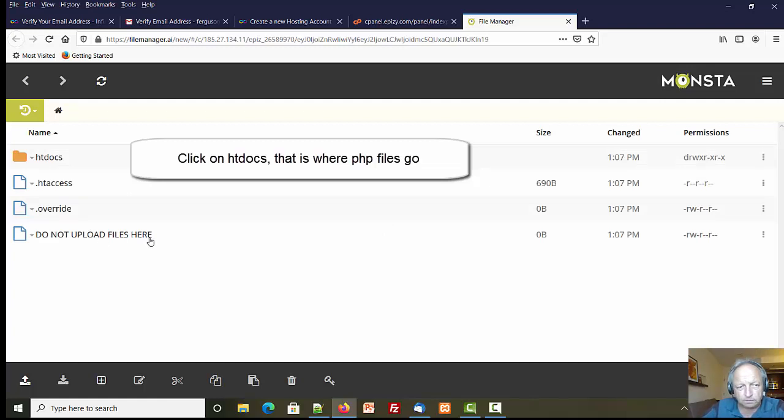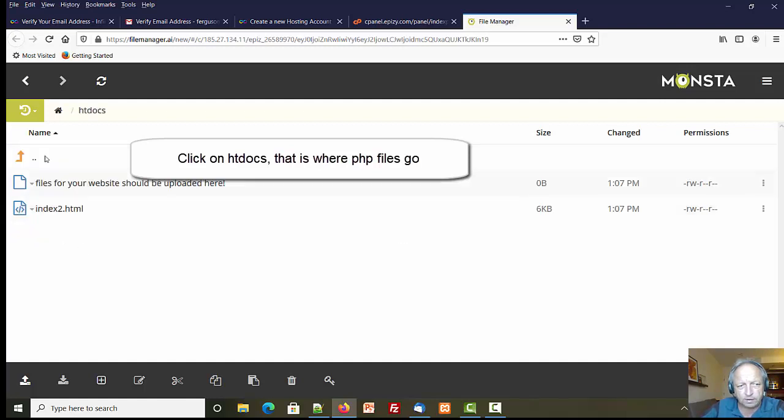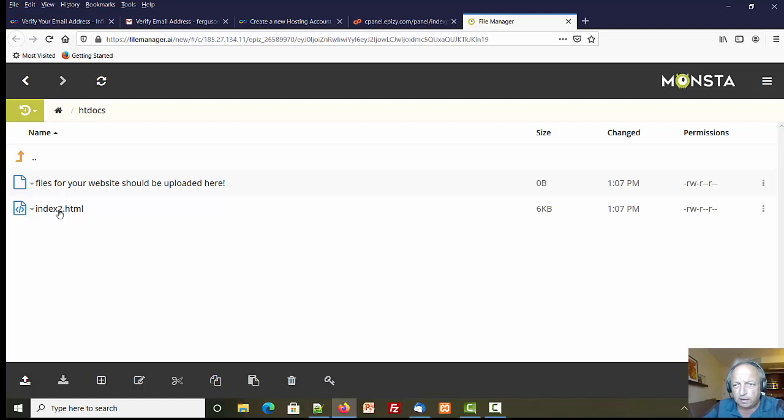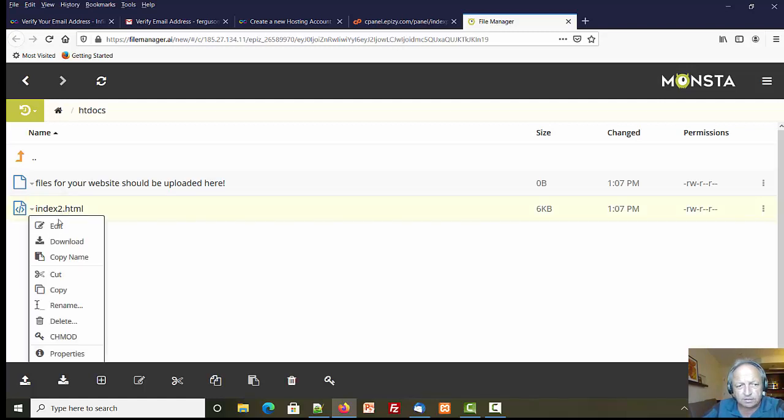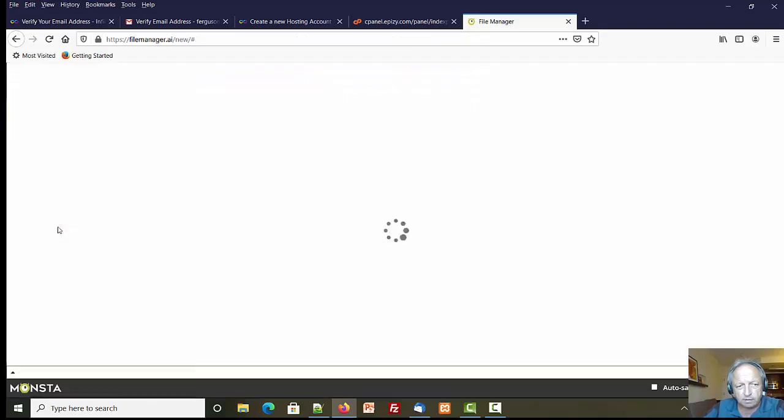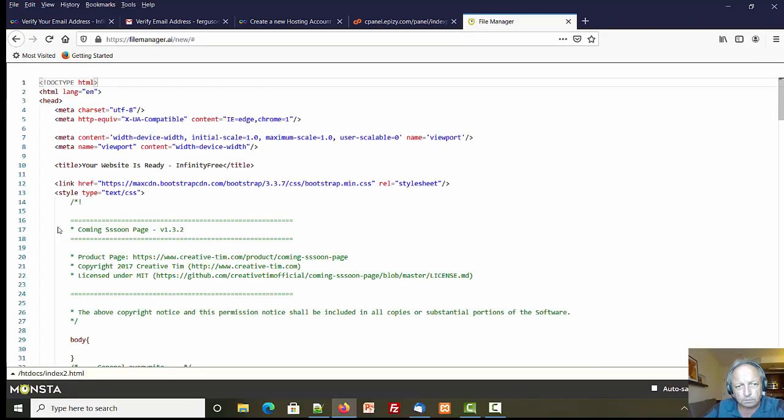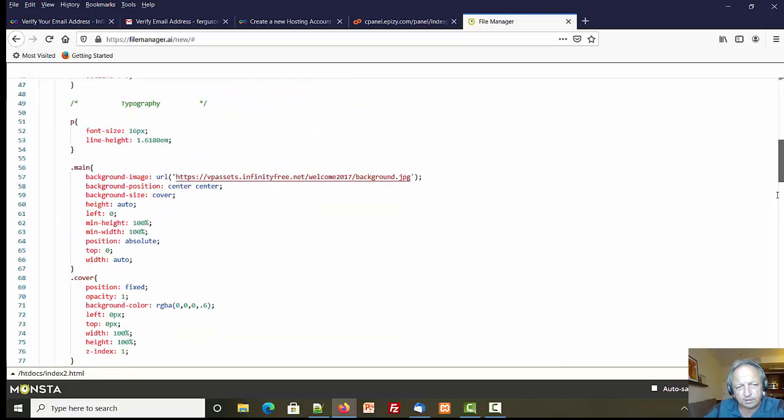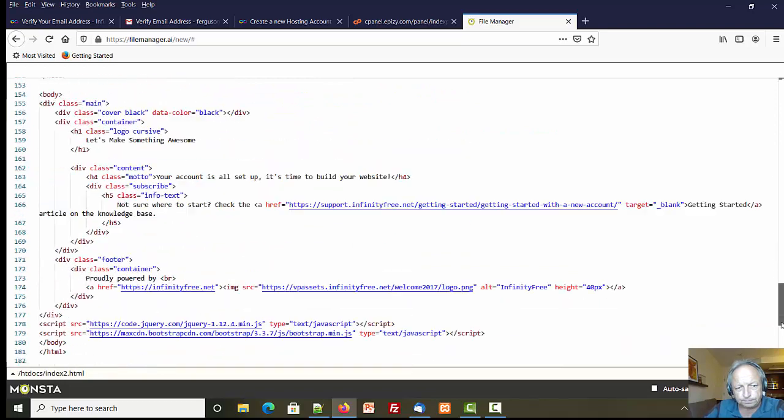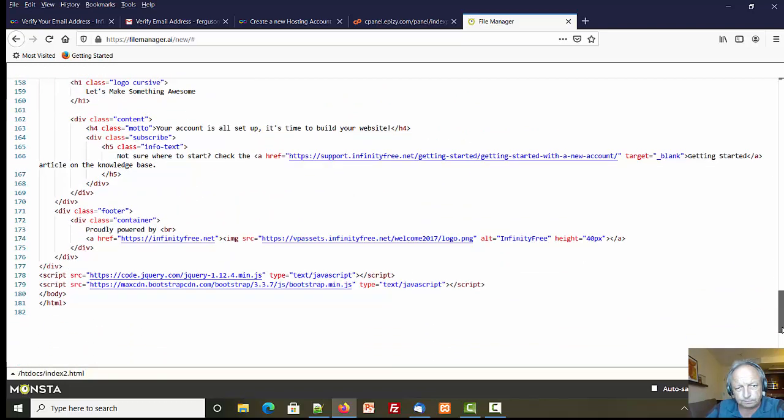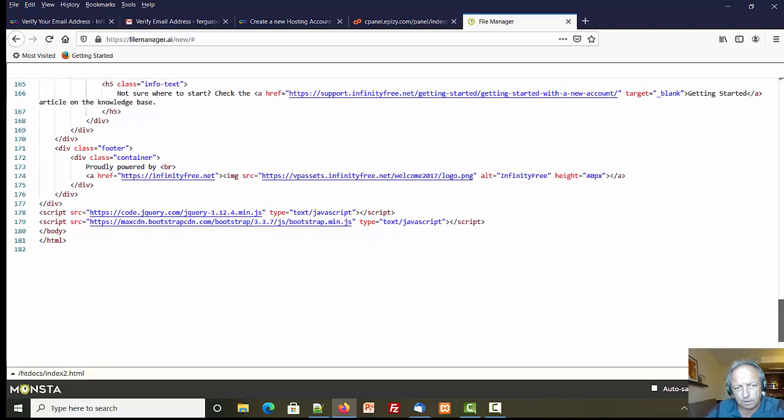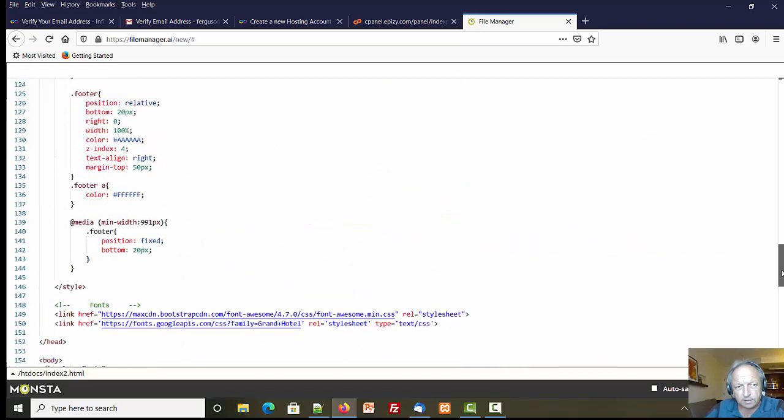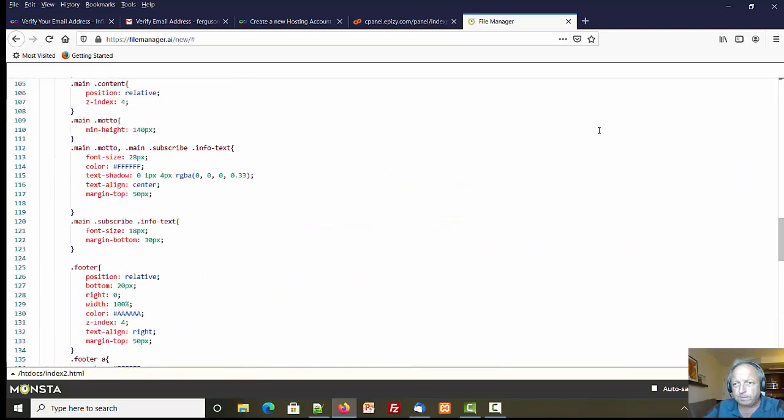There we go. Do not upload files here - I bet I have to go to htdocs to do that. There's an index.html file there. Now what that tells me is there's already something at my address, a default page. Let's click on that, I want to see what's there. I'll click on edit. Looks like there's something here: time to build your website, yada yada yada.